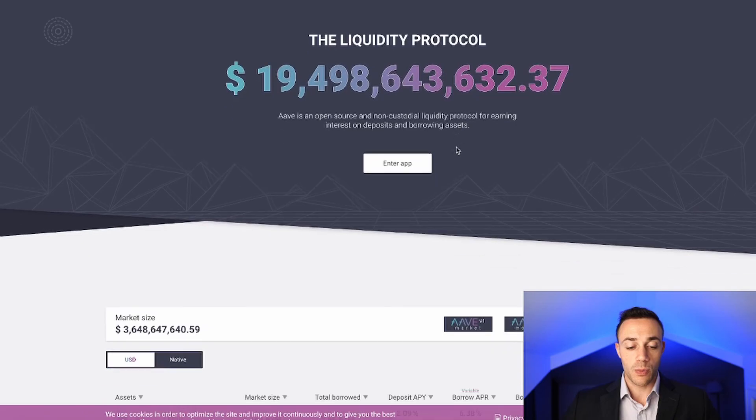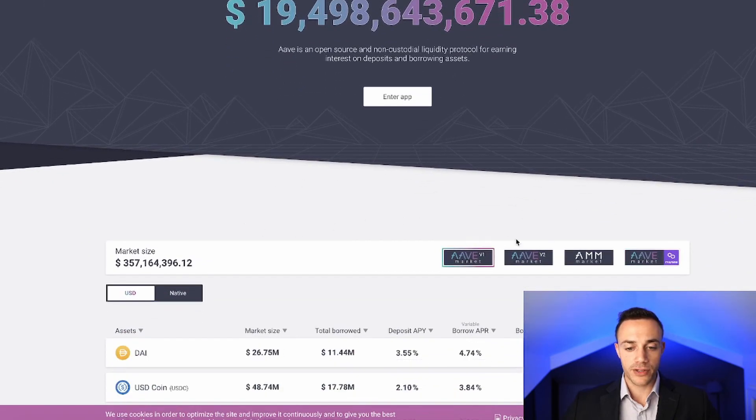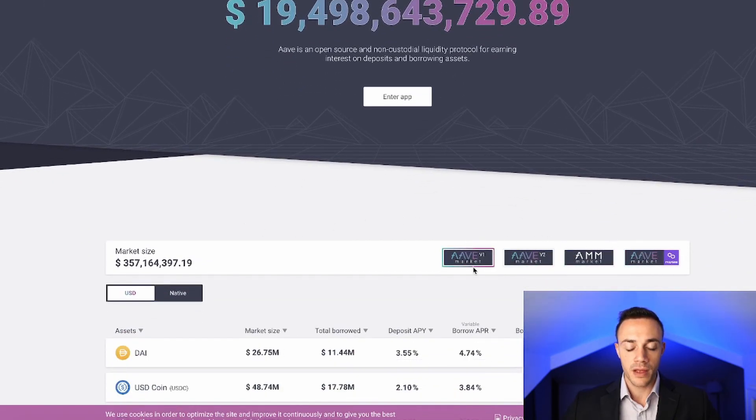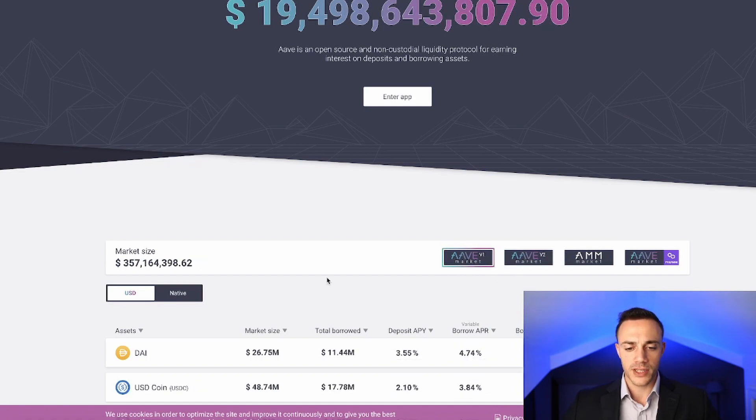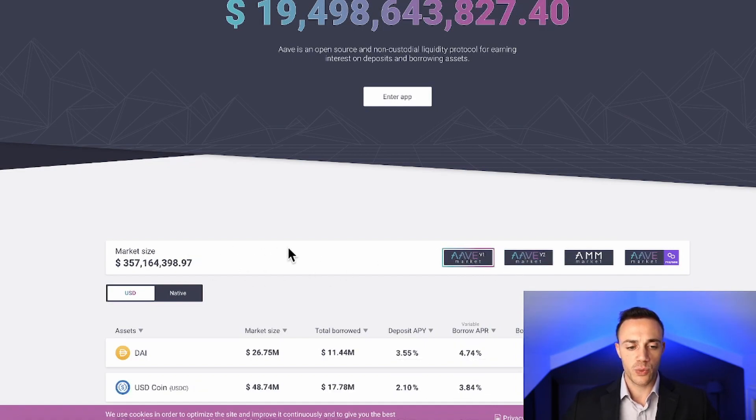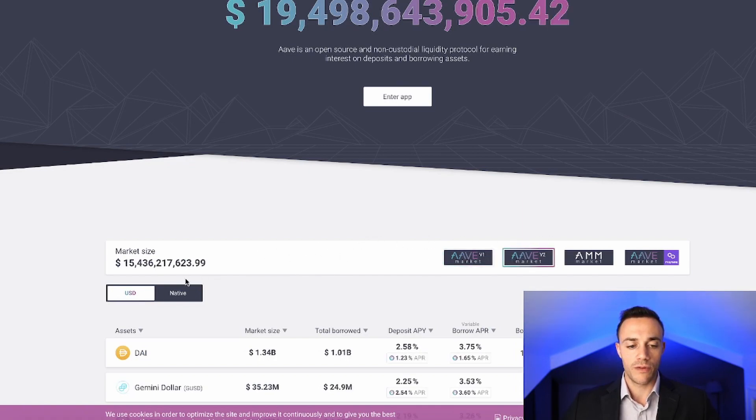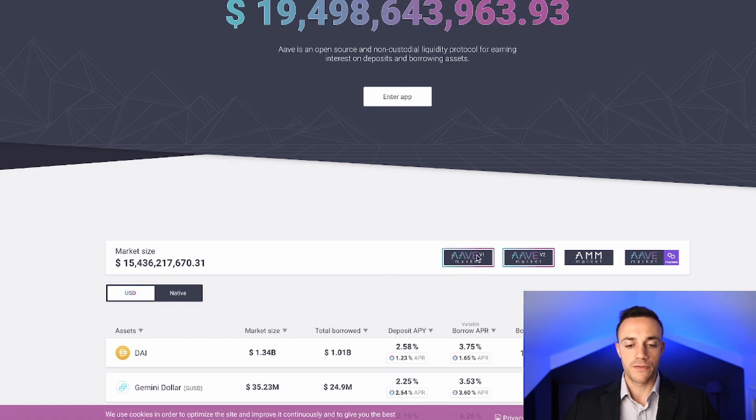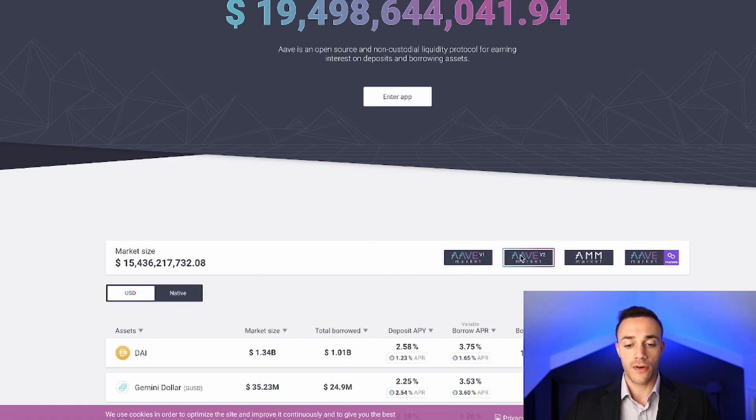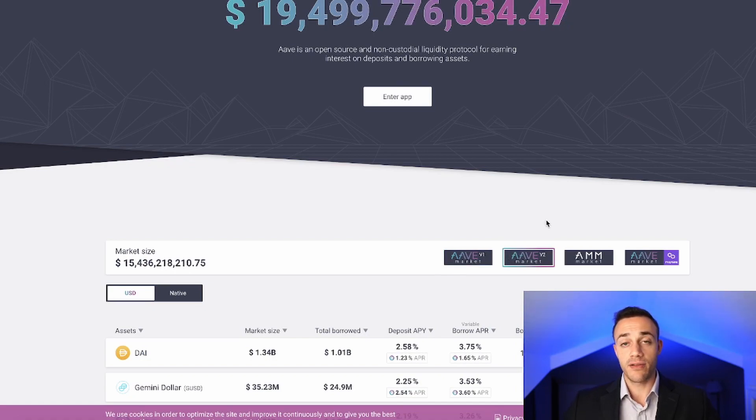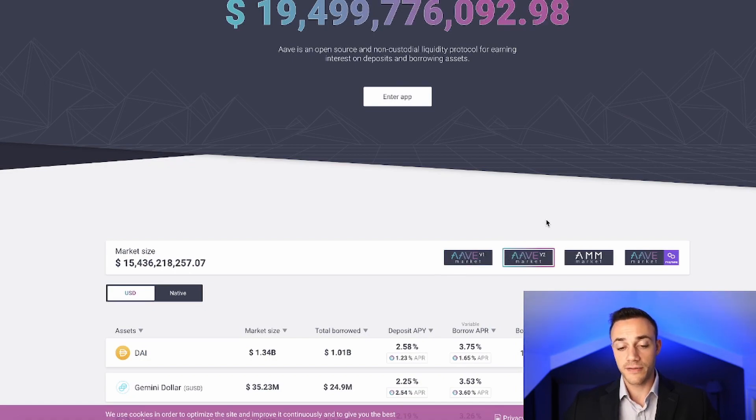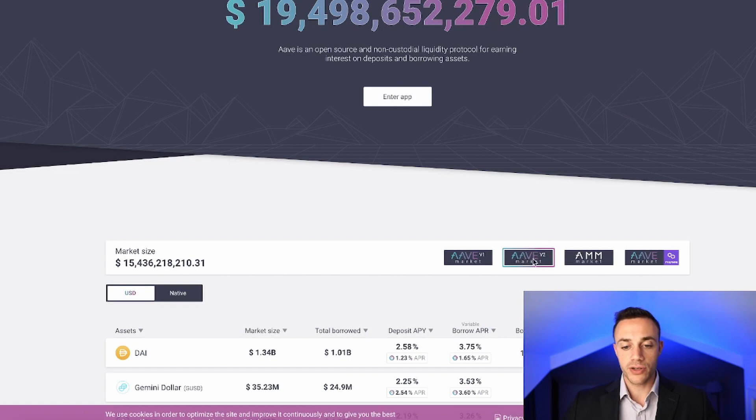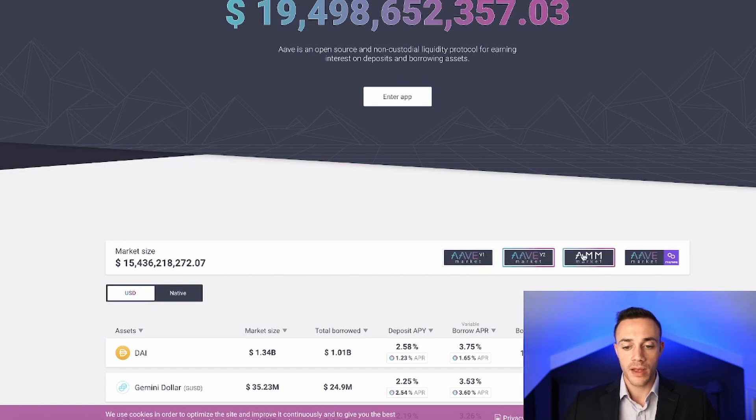Moving on, we can see there are currently four different money markets inside of Aave. There's Aave version 1 and Aave version 2. As you can see, version 1 right now only has 357 million dollars of liquidity, while version 2 has 15.4 billion dollars. Version 1 is on its way out. Version 2 is far superior. You get 50% lower fees and more stability with interest rates if you take out a loan, and you can swap collateral to pay off a different loan. Version 2 does offer a bit more than version 1.